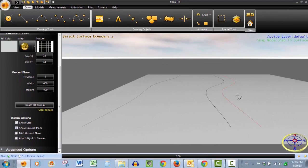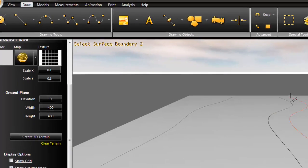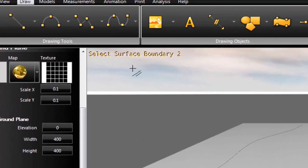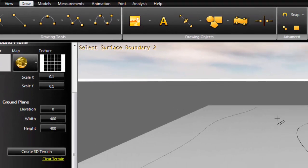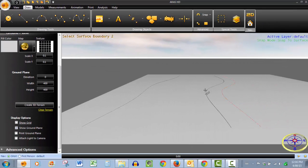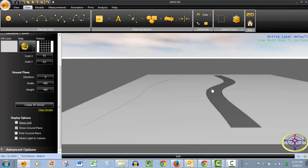When we do, it turns orange and then we're prompted to select surface boundary 2. As soon as we click the second one, the default surface is applied between those lines.